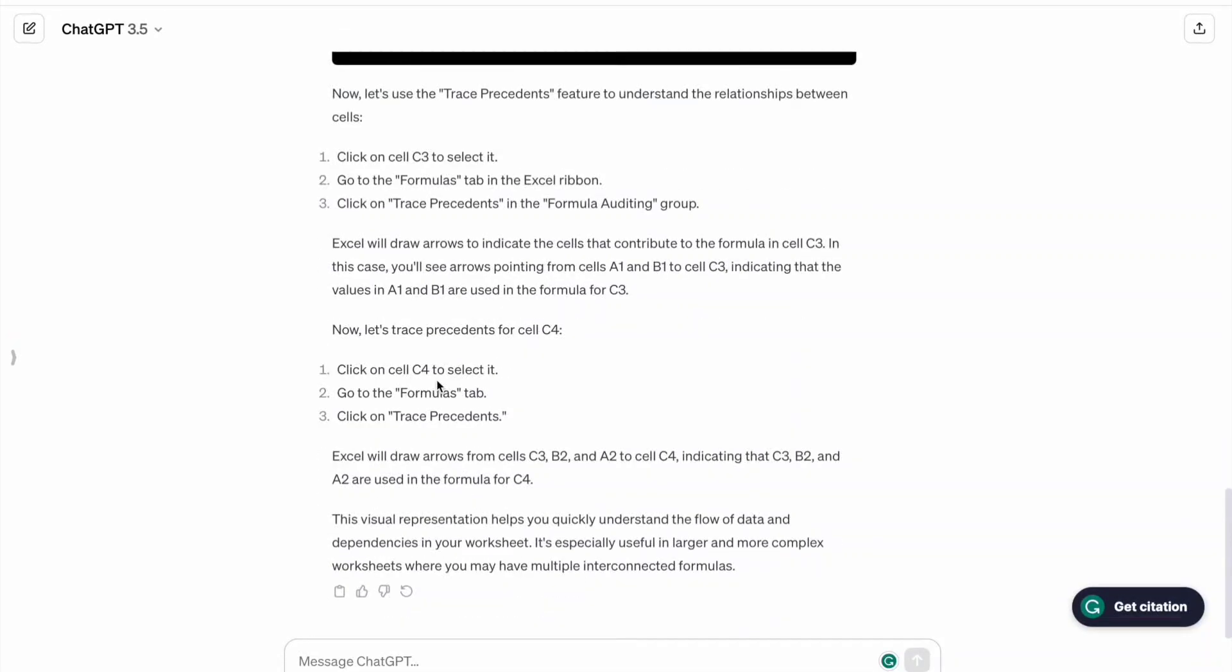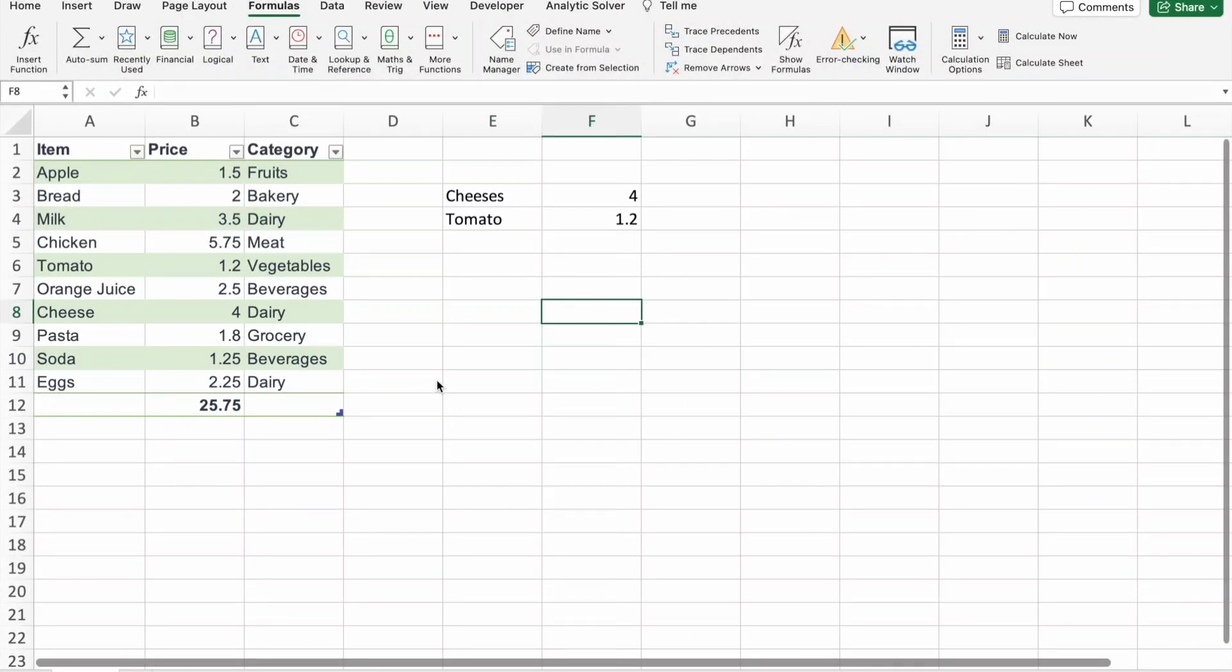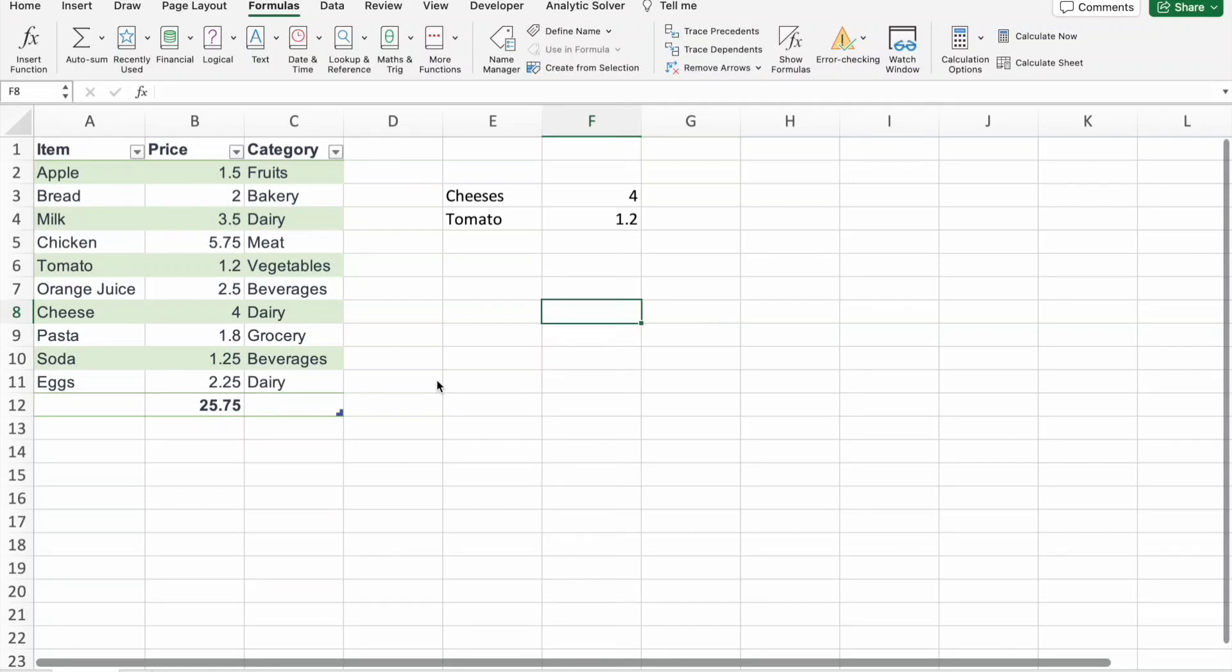Let's get back to our spreadsheet. Let's tie it all together. We'll summarize what we have learned emphasizing how trace precedents and trace dependence can be your Excel superhero caps when dealing with VLOOKUP challenges.